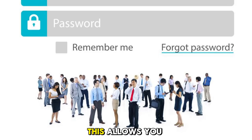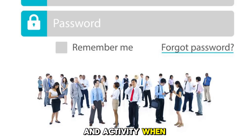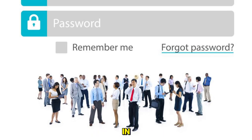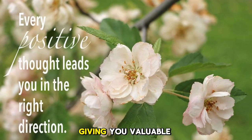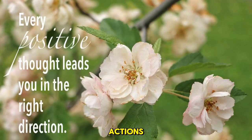This allows you to capture the client's behavior and activity when they first log in, giving you valuable insights into their actions and intentions.